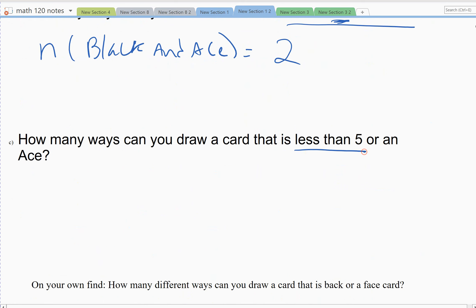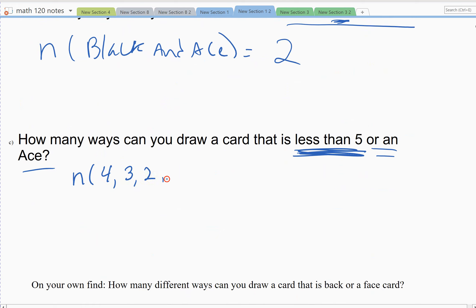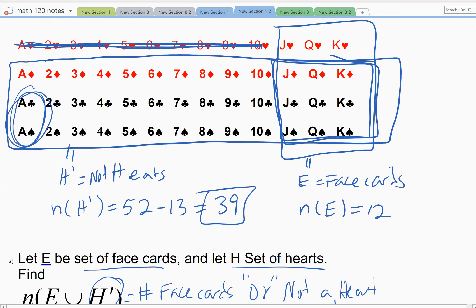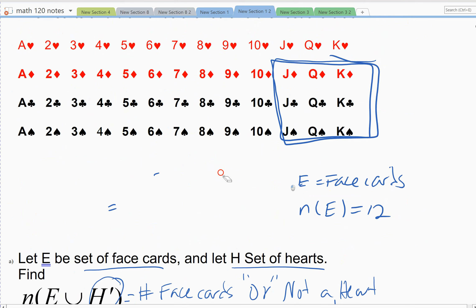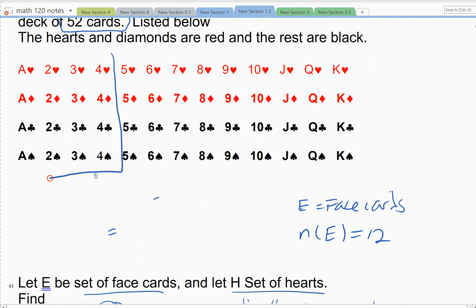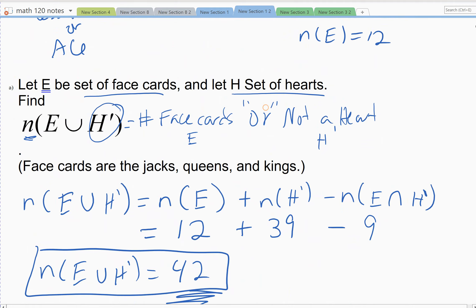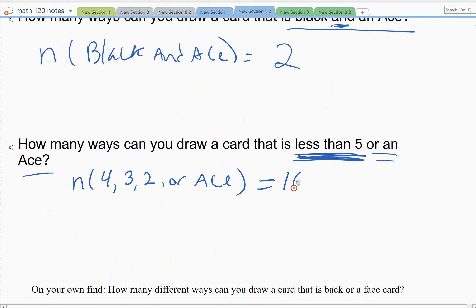The last example: how many ways can you draw a card that's less than five or an ace? Less than five means cards that are four, three, and two — there's no one. Or you can draw an ace, which can sometimes count as one, like in blackjack. So less than five or an ace includes twos, threes, fours, and aces — four cards in each suit — giving 16 total possibilities.